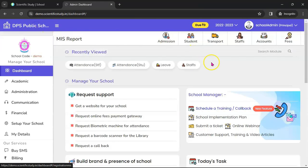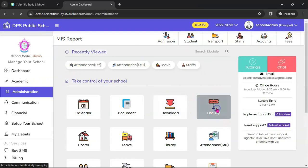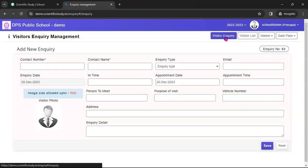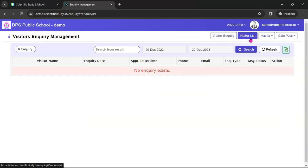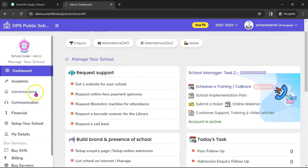Now let's go to the Inquiry module in Administration. We provide a very good QR management feature. You can copy and paste a QR code that we provide — any visitor who comes to your school scans the QR code, and their inquiry will automatically appear in your listing. This is an automated system: if any visitor comes from the gate, their details will simply come here.